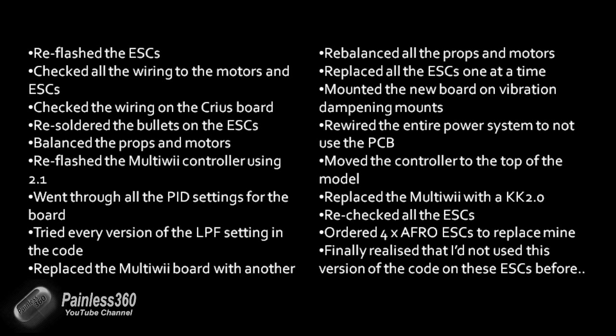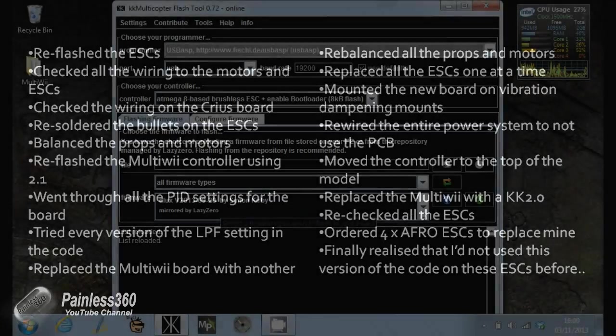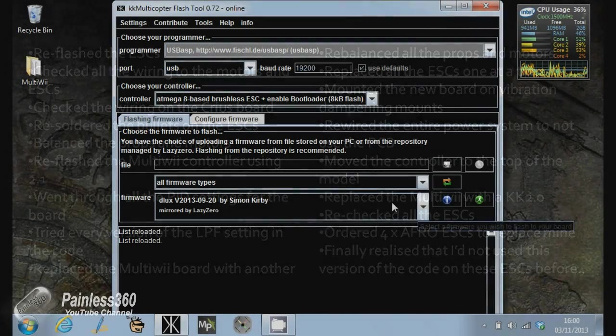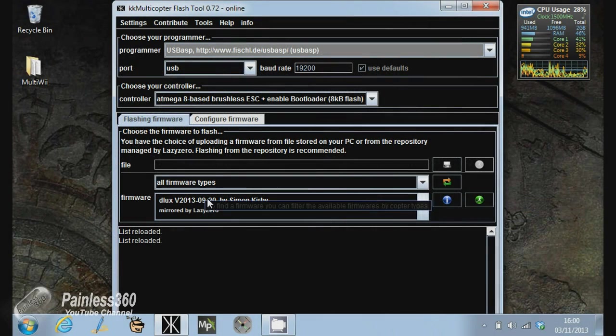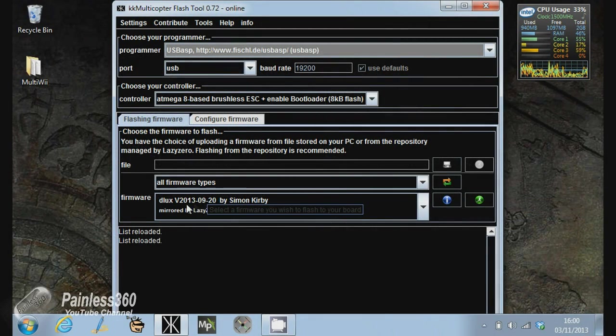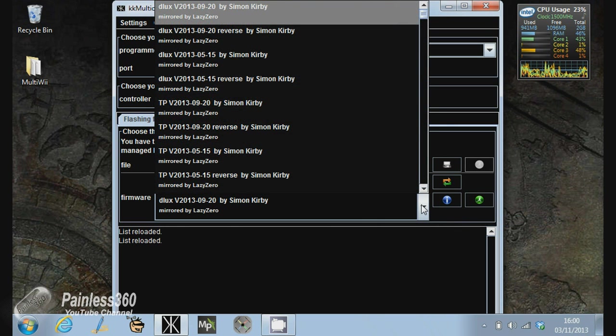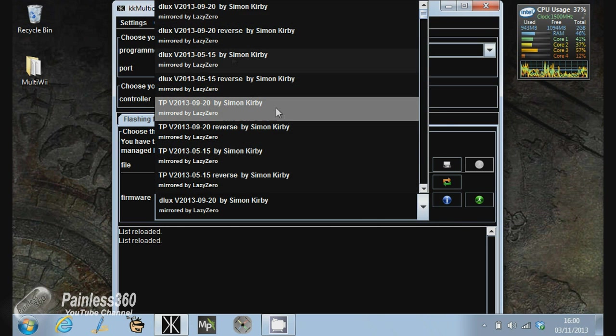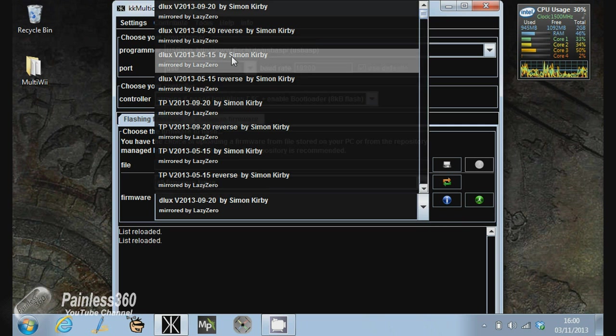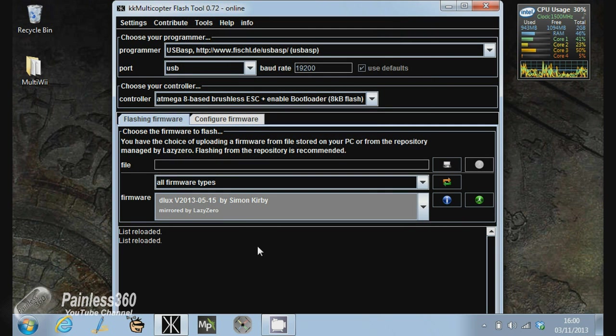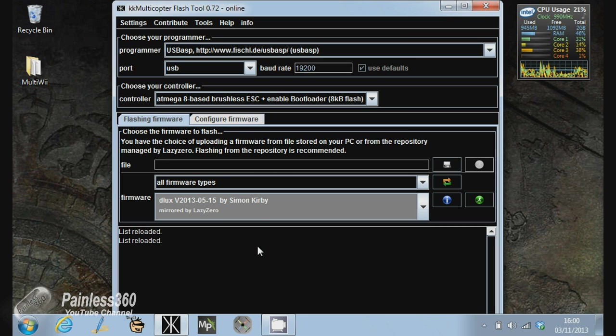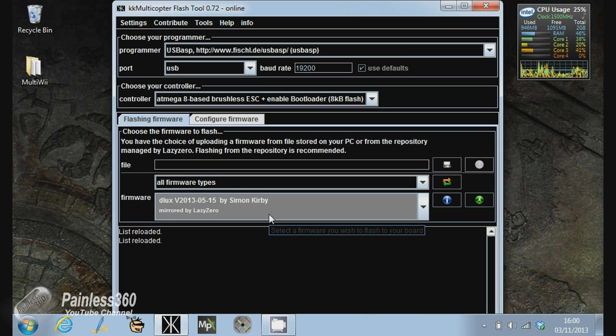And then it dawned on me that I hadn't made a quadcopter for about six, eight weeks. So the last time I'd updated an ESC, I hadn't used this version of the 20th of the 9th, 2013. And actually used this one, which is version 15th of the 5th, 2013, because the last one I actually made was August time. So this was the version I've used.